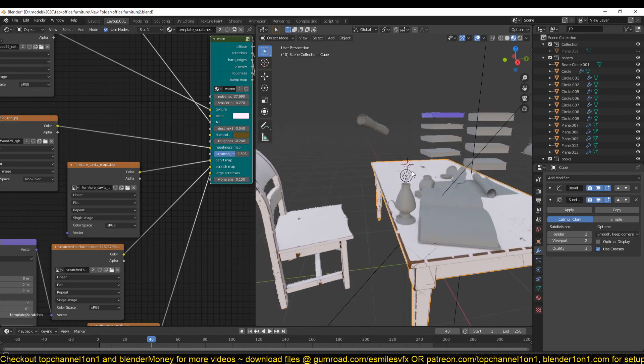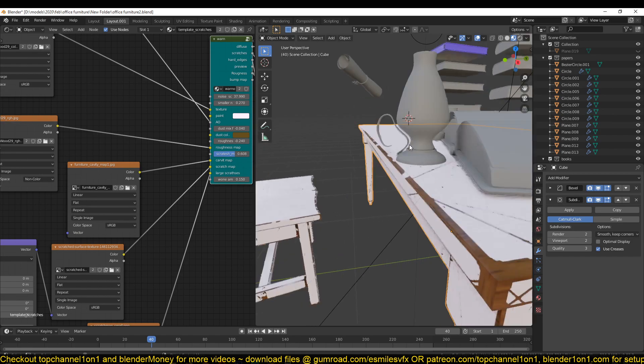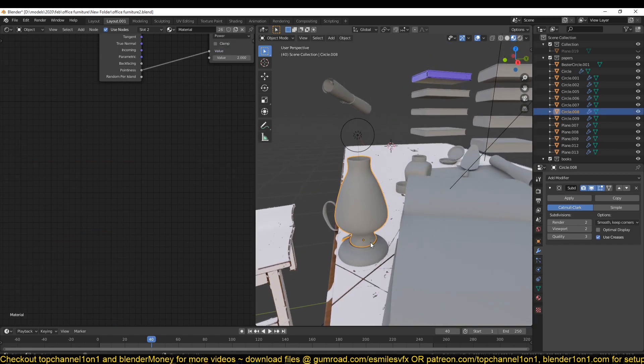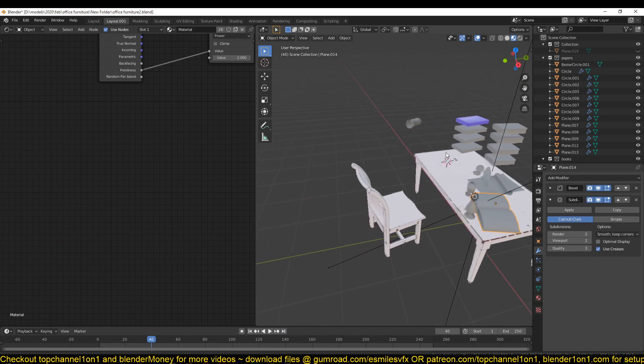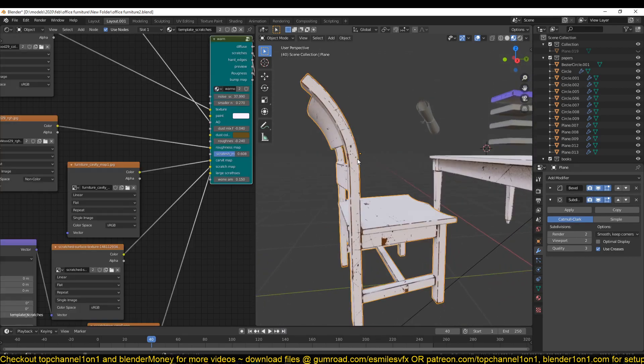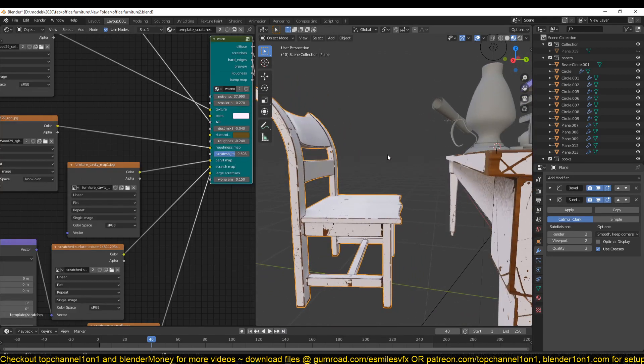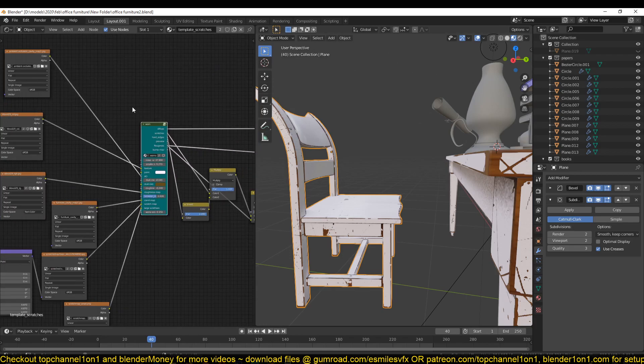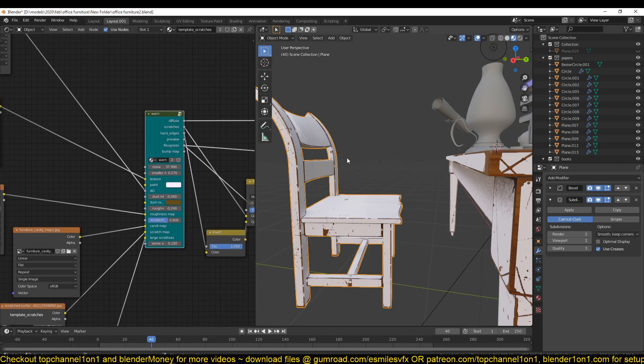After that, I can use the same template with some changes for this lamp, books, and everything. You can see this is the template we are working on.